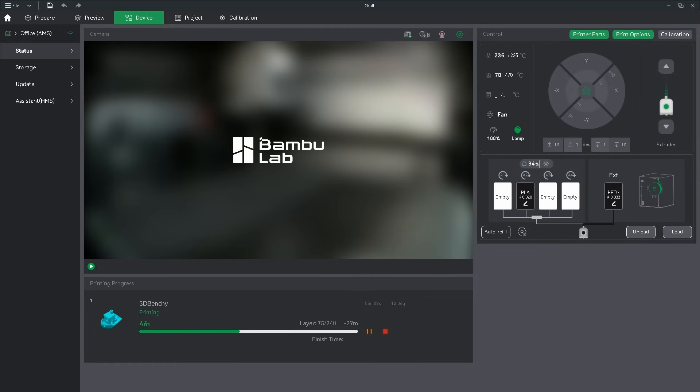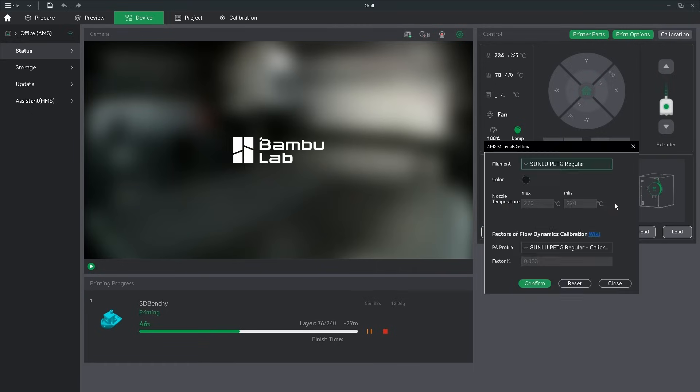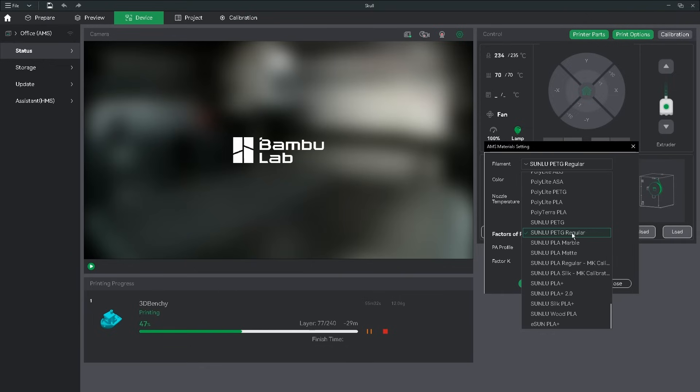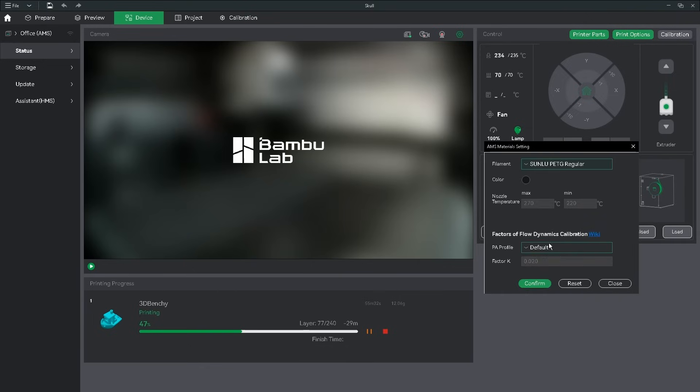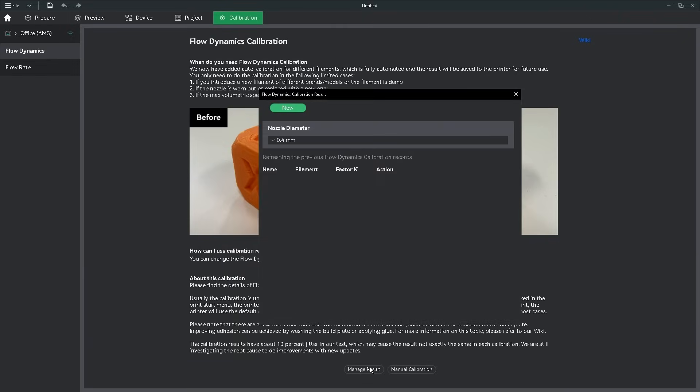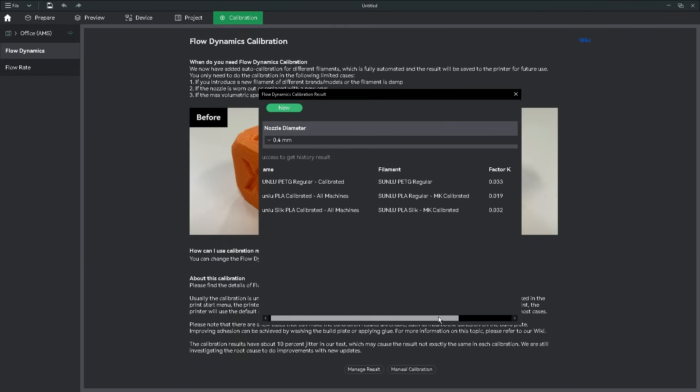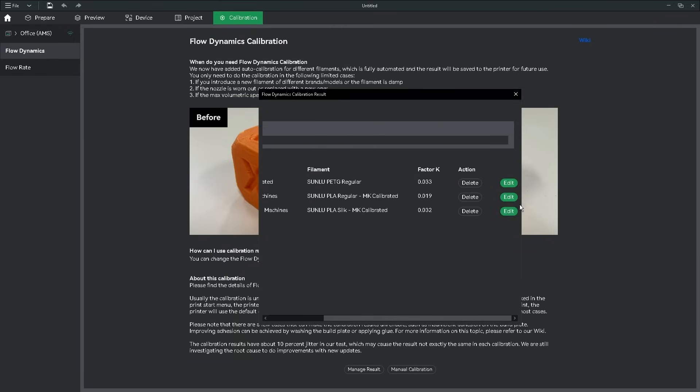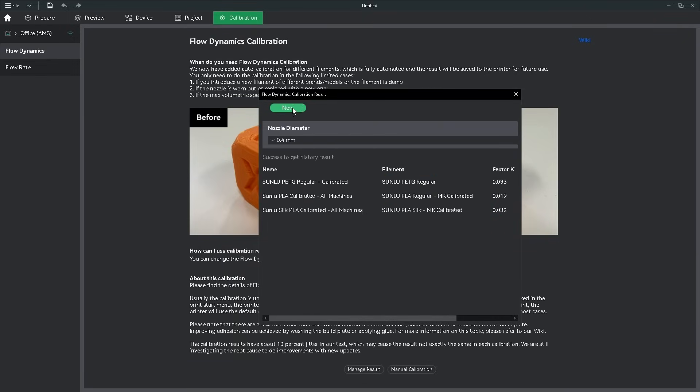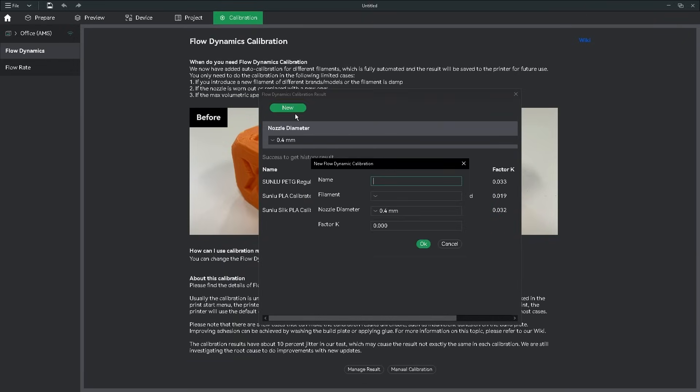So when we move over to the Device tab, we click the Filament box, find our material we used for the calibration, and choose the new PA profile we've just made. If you ever need to change the K-factor for any reason, you can go into Manage Result, and Edit, Delete, or just make an entirely new setting.